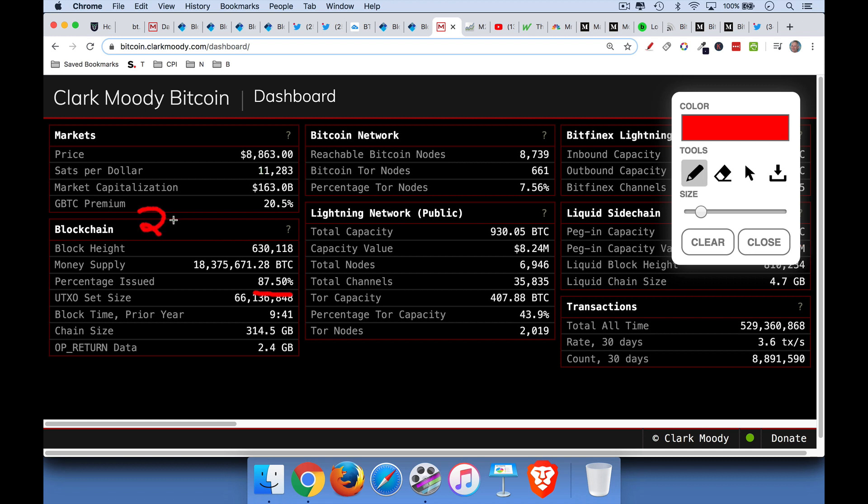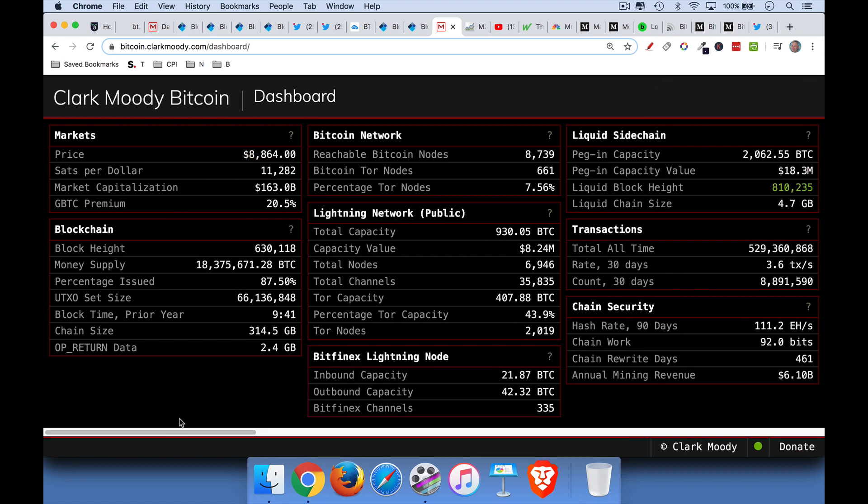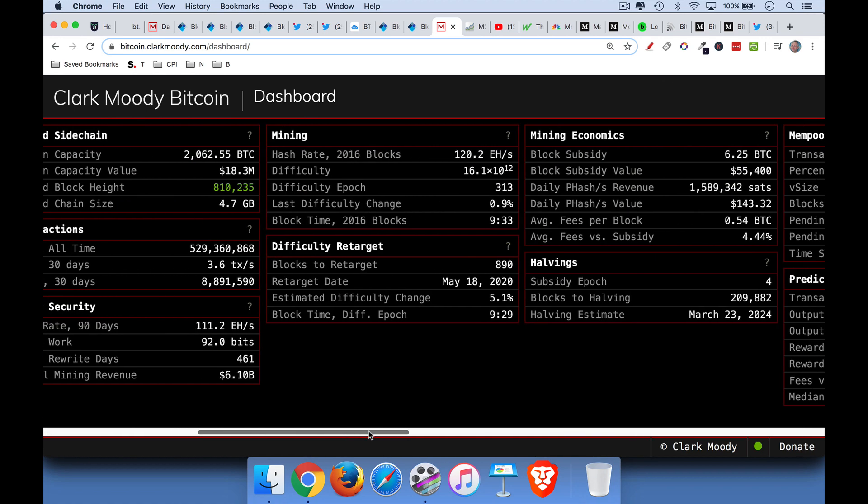And we can see that that's about 87.5% of all the Bitcoin that will ever be issued. So there are only going to be 21 million Bitcoin ever. And of that total that will ever exist, they're currently 87.5% have been mined. And so we are fairly late in this process.